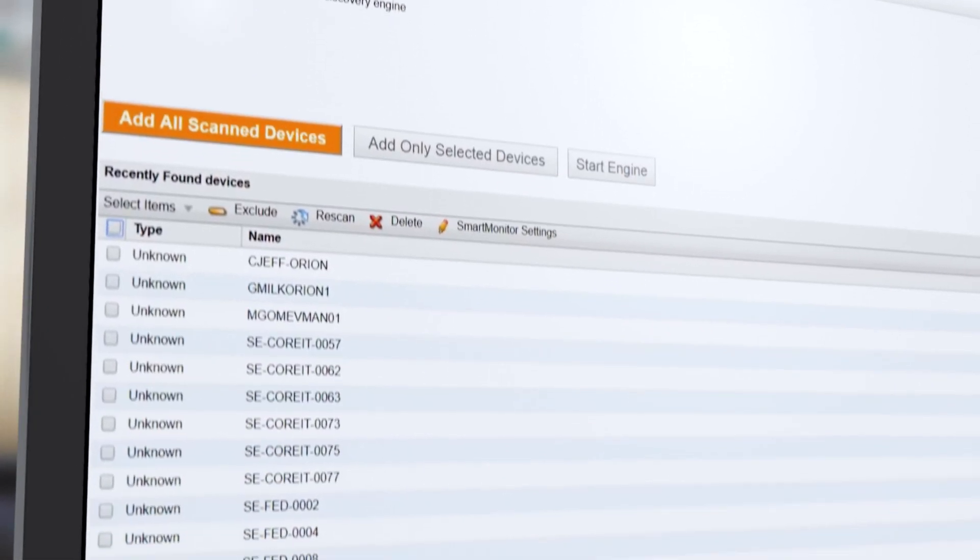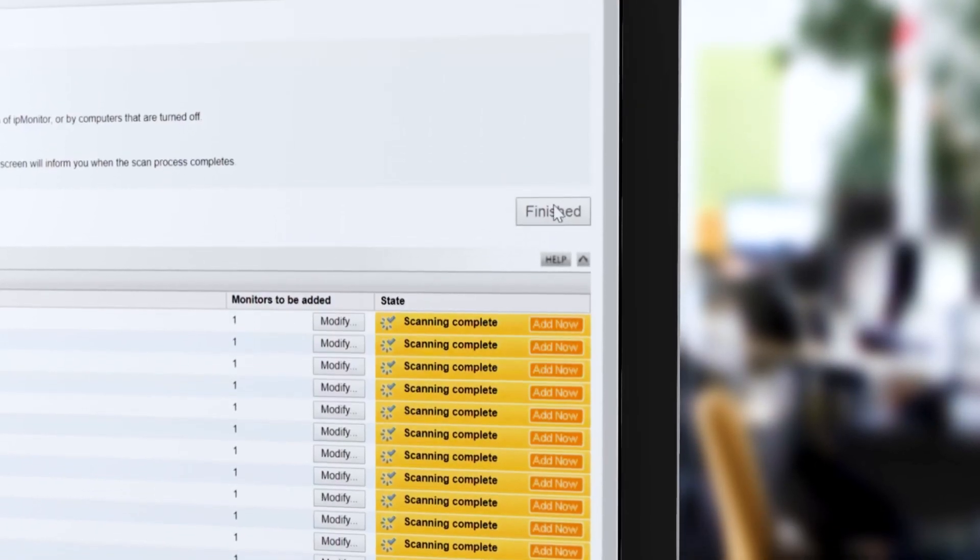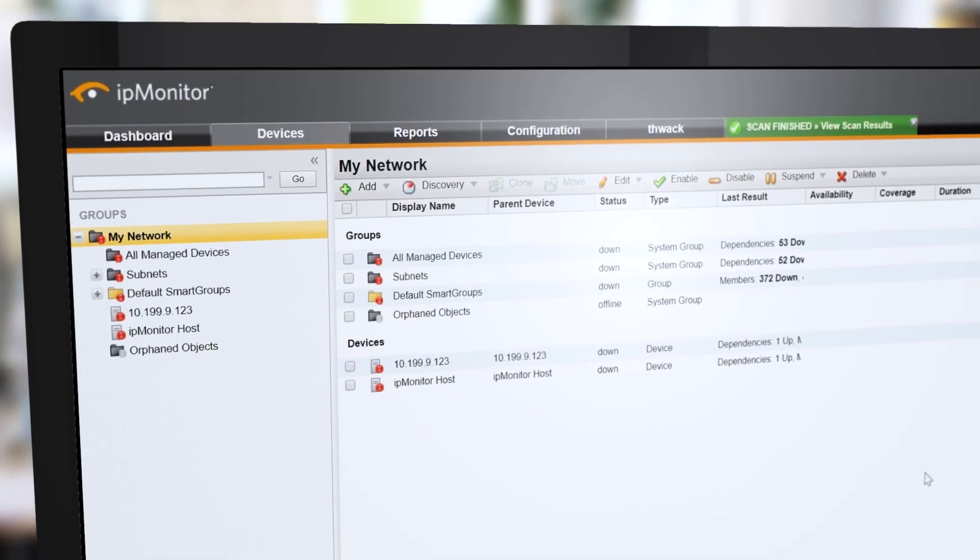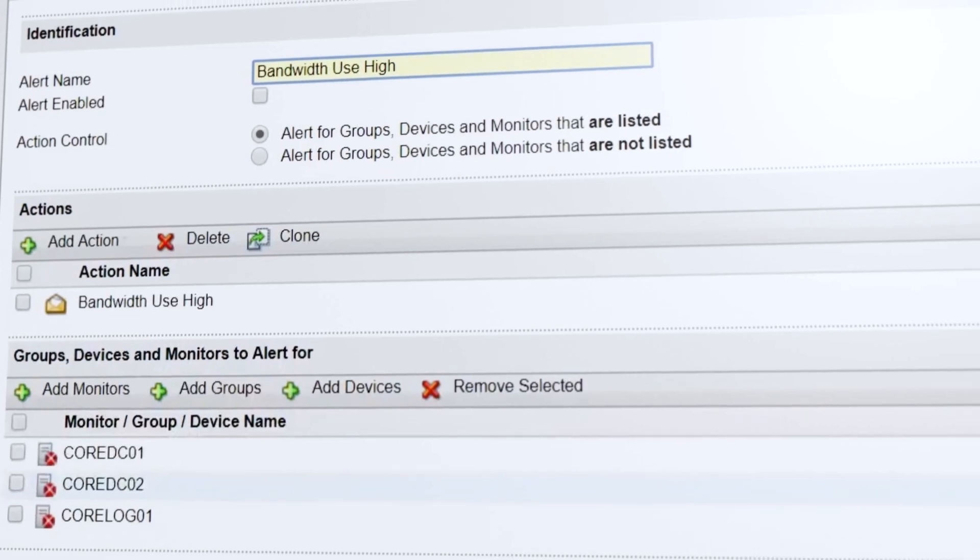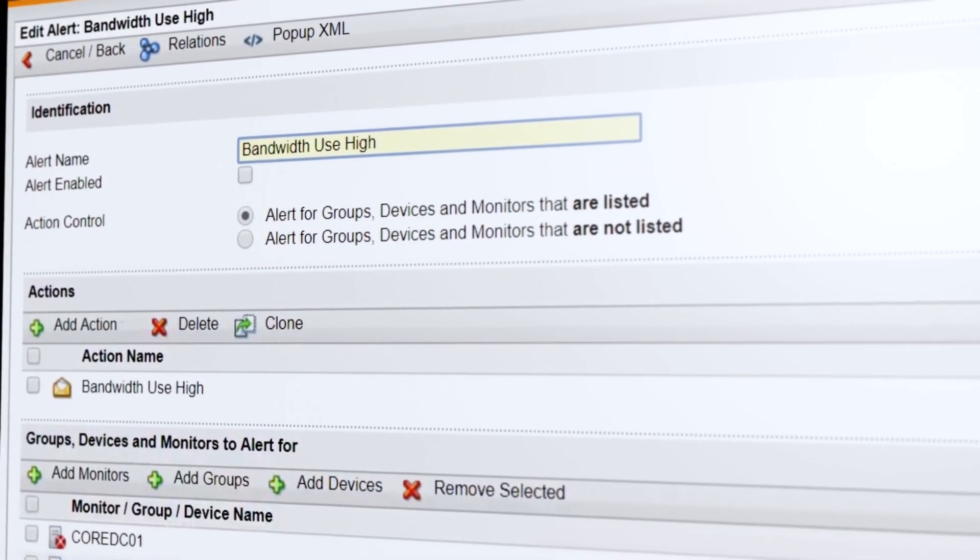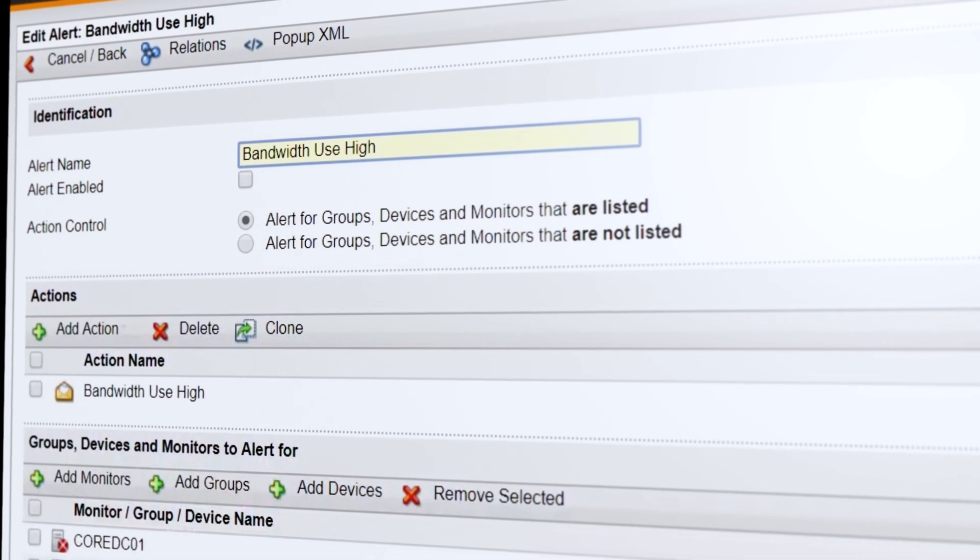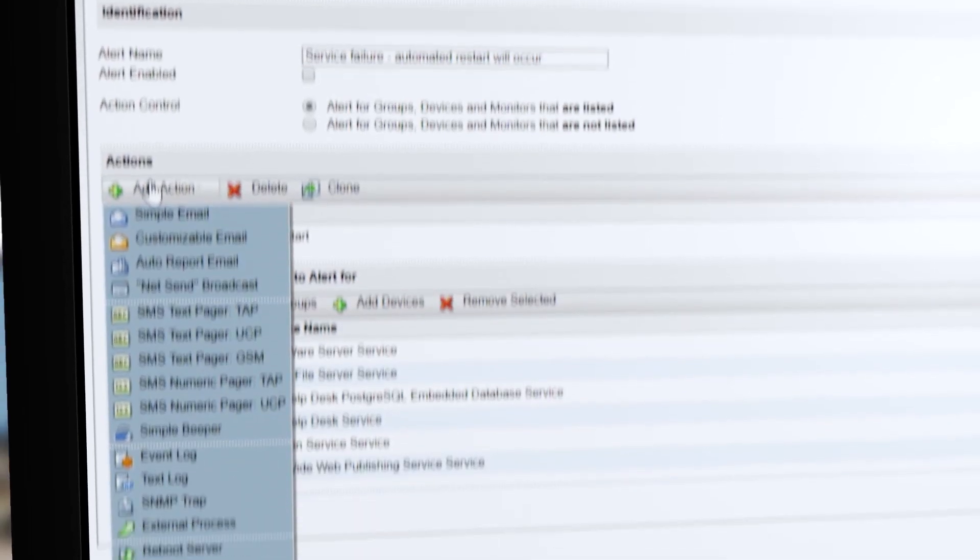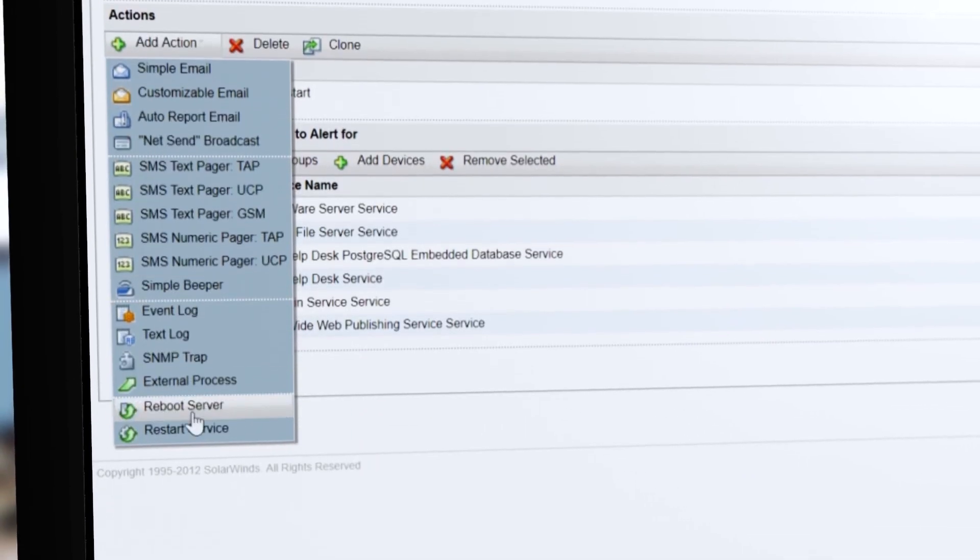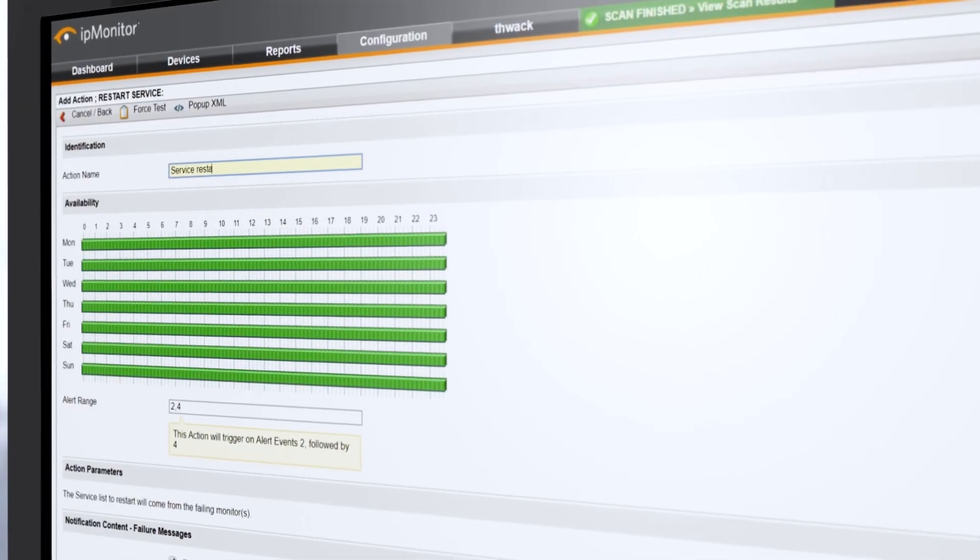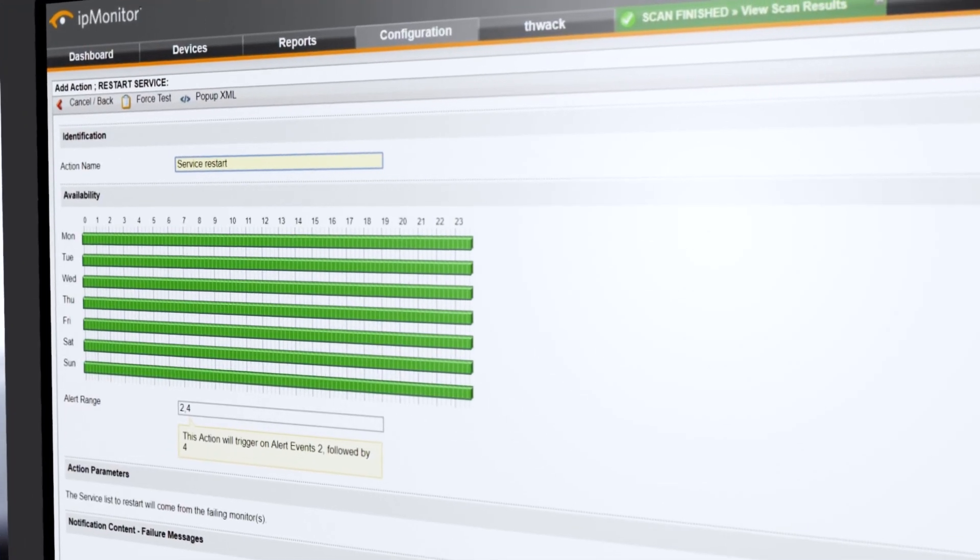The agentless architecture makes it fast, lightweight, and affordable. Be the first to know about network issues and application failures by choosing from more than a dozen types of alert notifications, including emails, text messages, and Windows event log files.